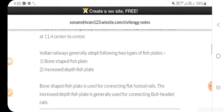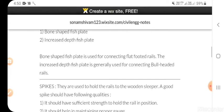Indian railways generally adopts two types of fish plates: one, bone-shaped fish plate; two, increased depth fish plates. Bone-shaped fish plates are used for connecting flat-footed rails. The increased depth fish plate is generally used for connecting bull-headed rails.